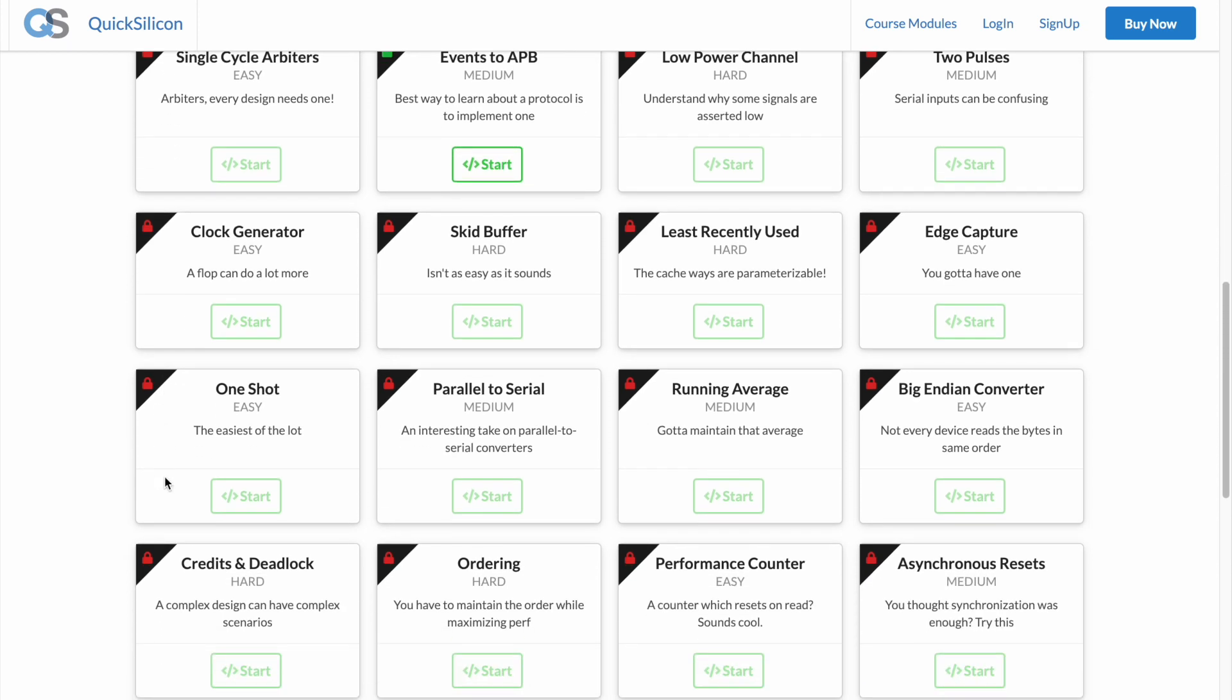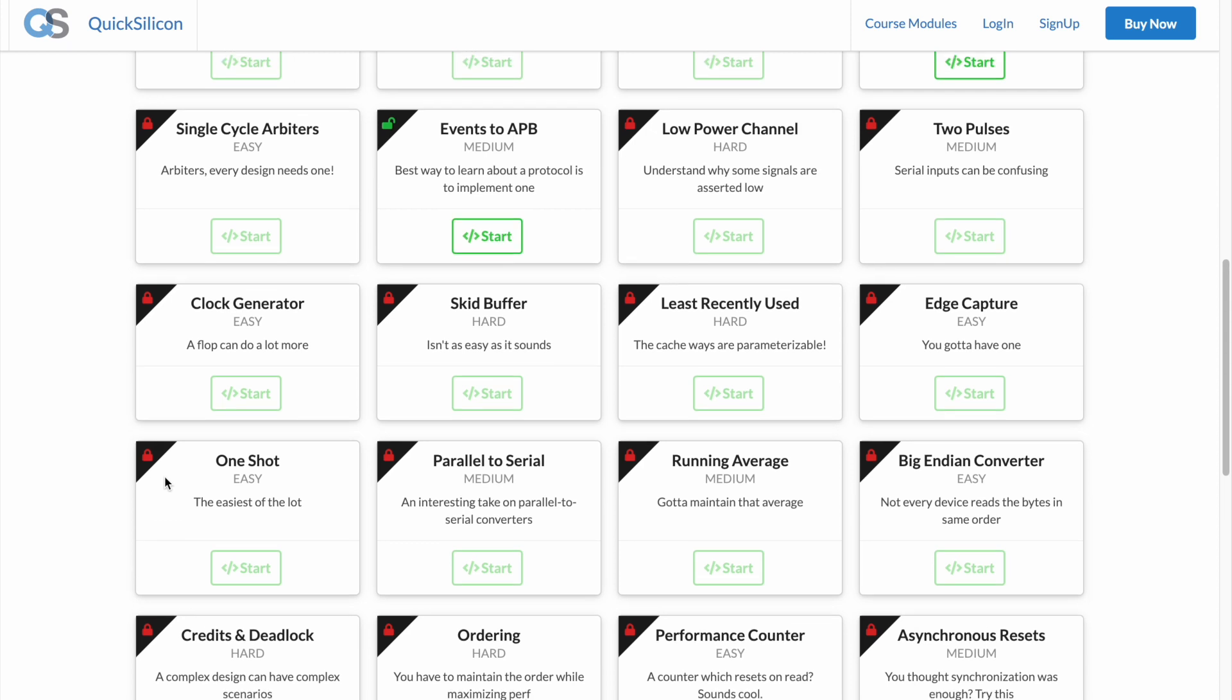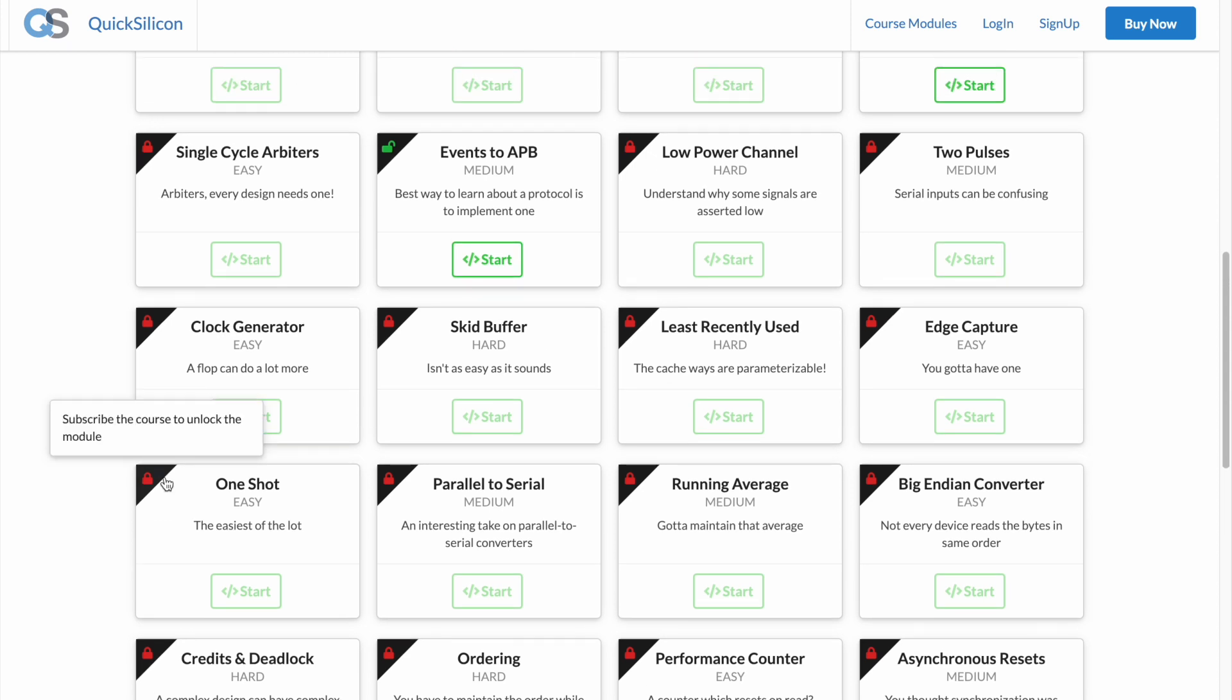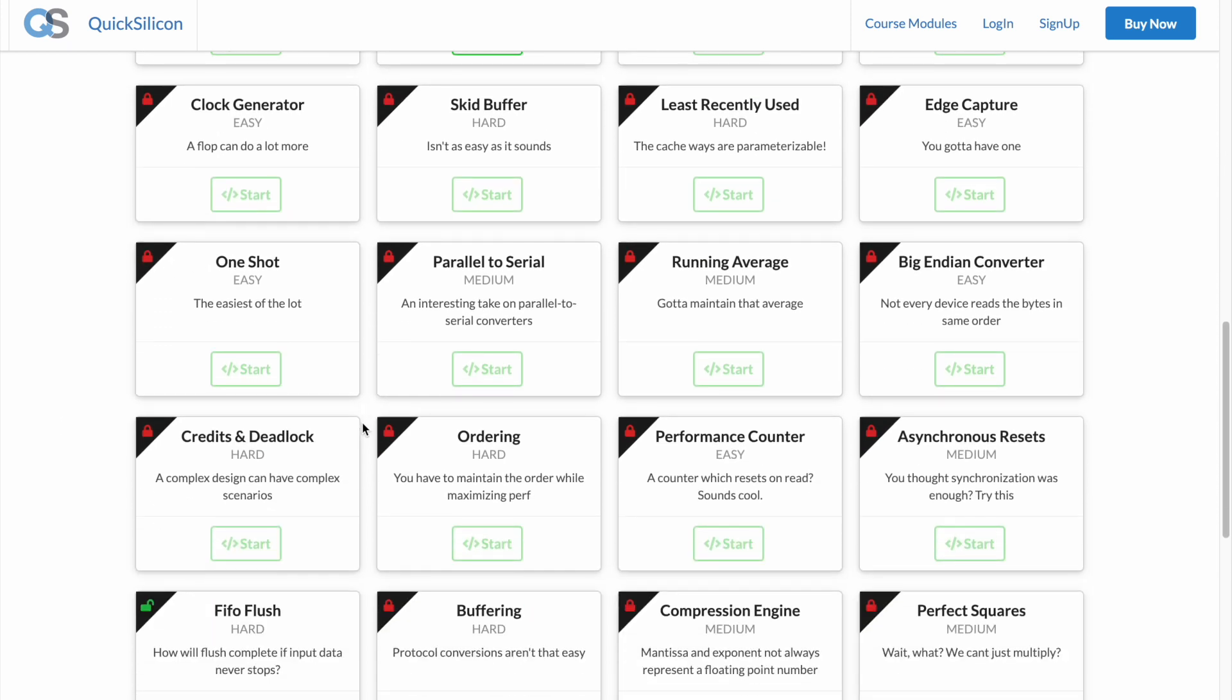As you can see it tells me to subscribe to the course in order to unlock this module, but there are some modules which are freely available.